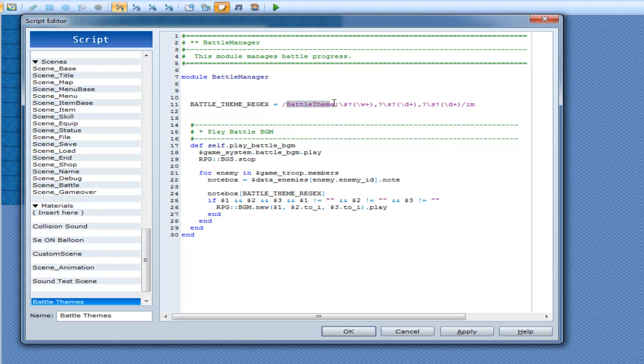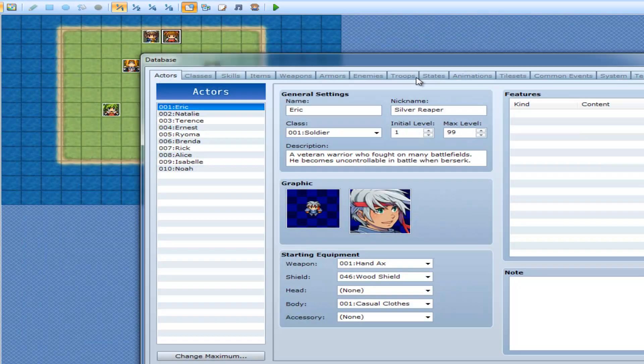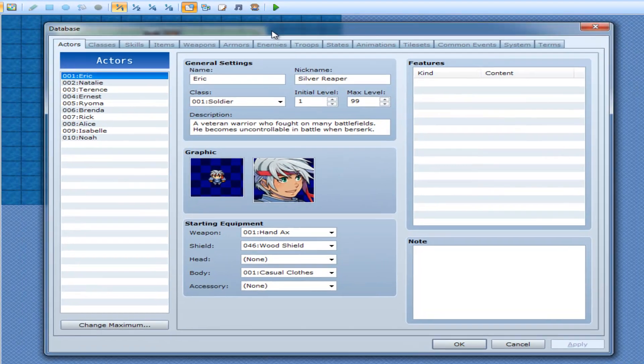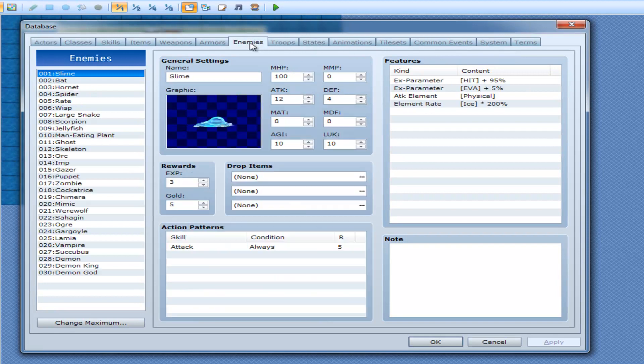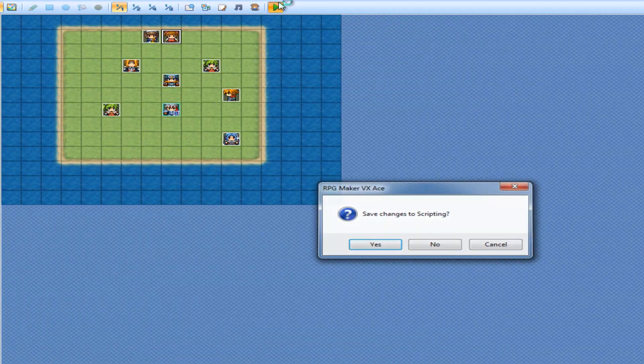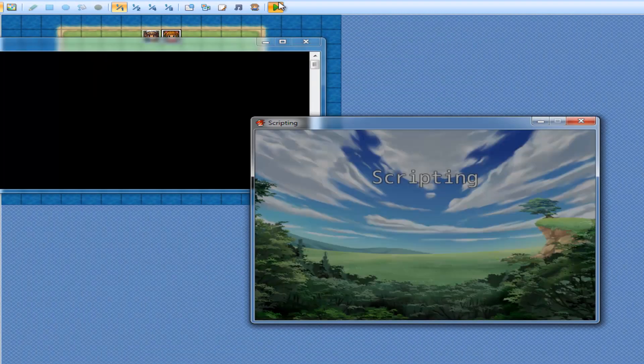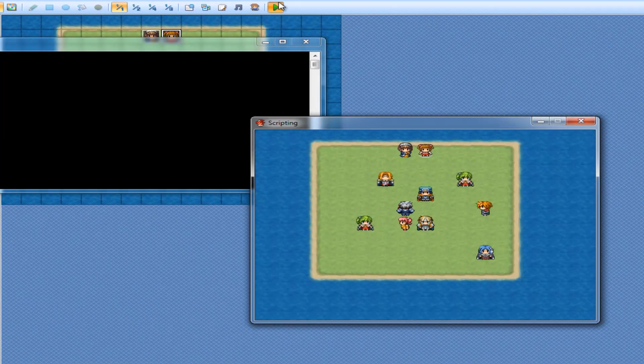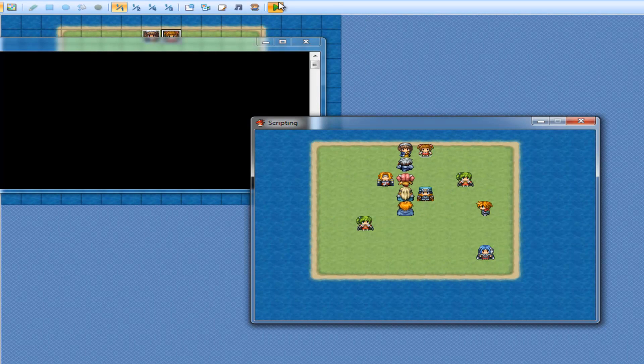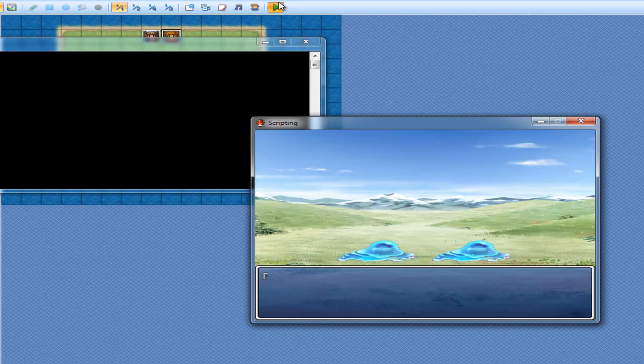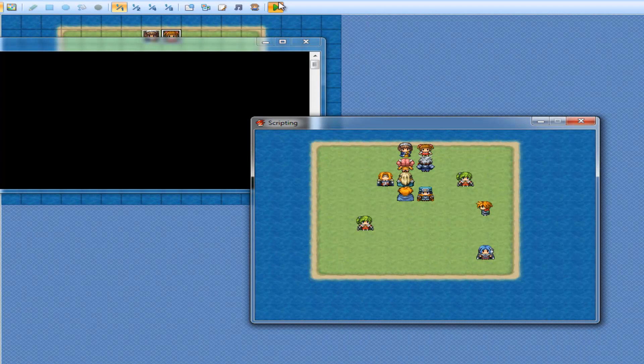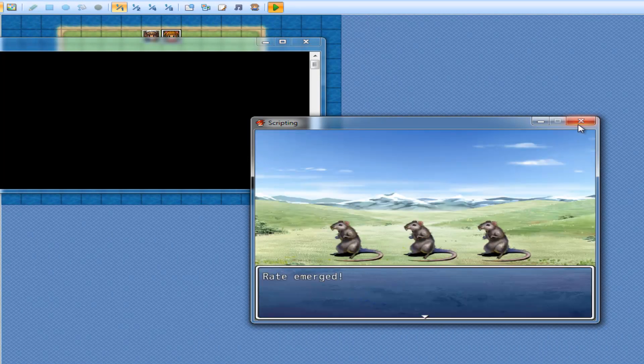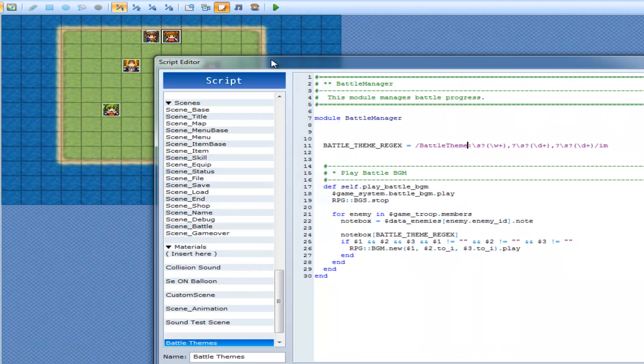Now we have to actually put that into an enemy. So for this one I'm going to do slime again. Since I already have one set up for slime. Battle theme, your battle theme can be eight. Then how about 60 for your volume and 120 for your pitch. Play it. Speak to Wonder Woman. That is definitely working. And back to normal battle theme. So that works.